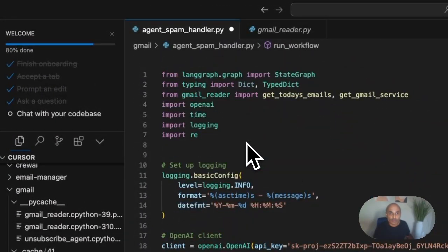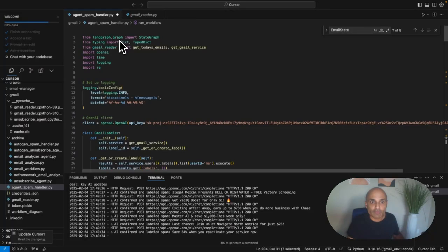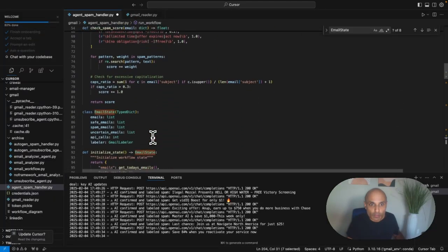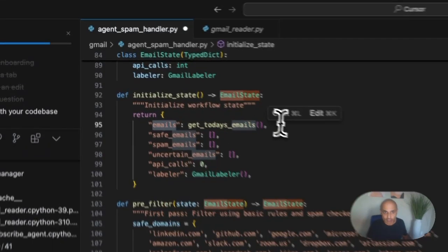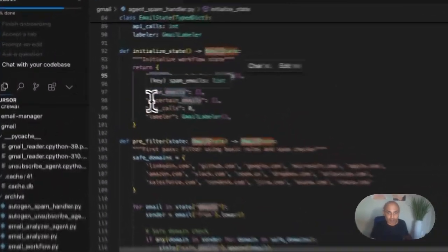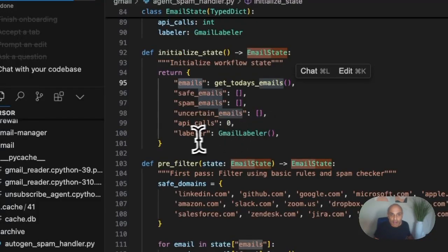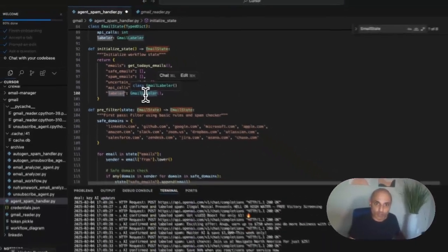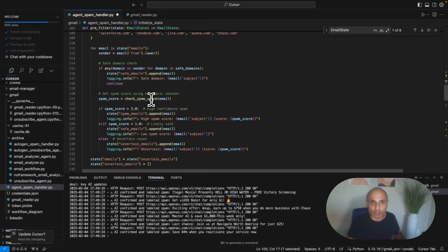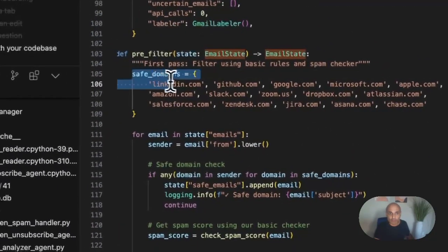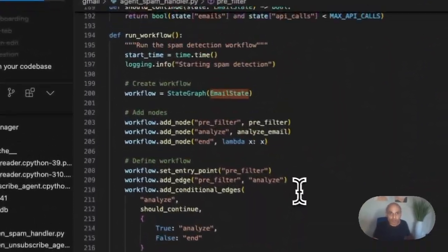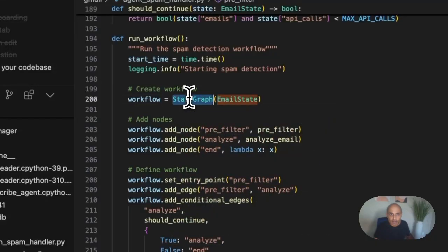Let me go into the code. I have the agent spam handler Python file using LangGraph and the Gmail reader tool I showed earlier, plus logging. Let me talk about the state itself — the EmailState, which is unique to LangGraph. You can manage state across different nodes. I have emails initialized by getting today's emails, plus lists for safe emails, spam emails, uncertain emails, API calls, and a labeler to mark final unsubscribe emails.